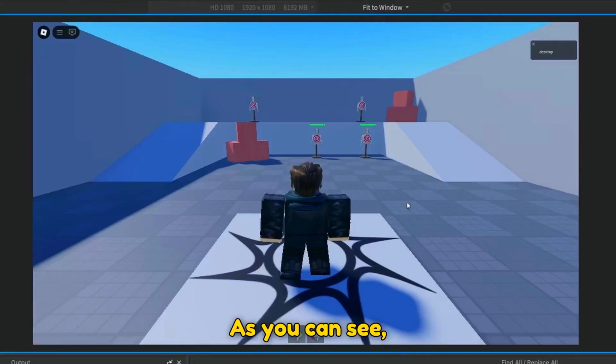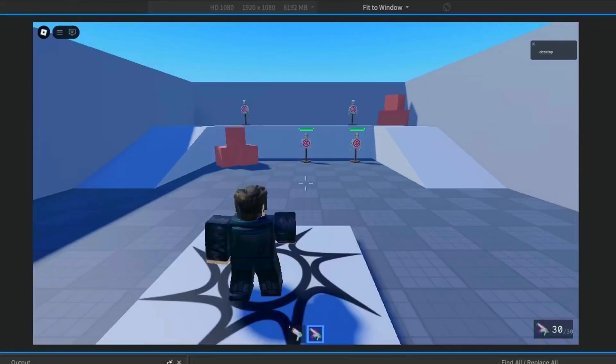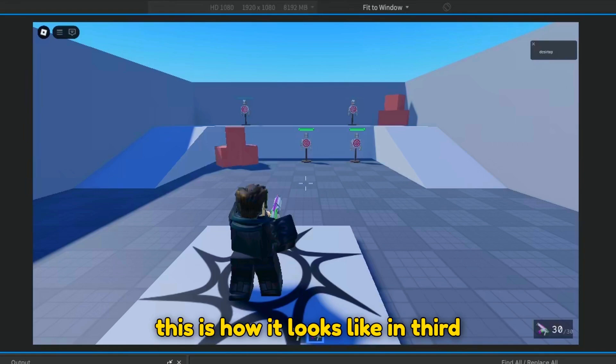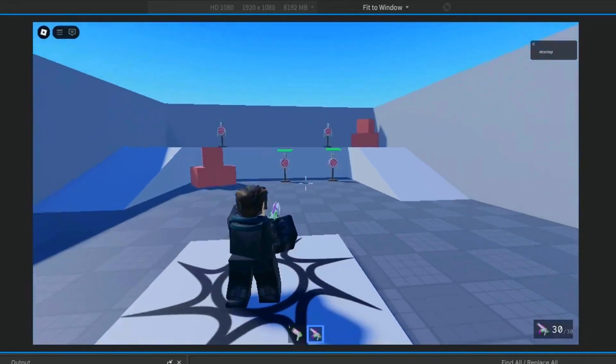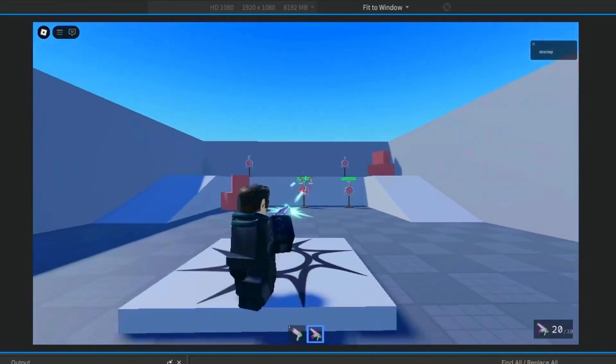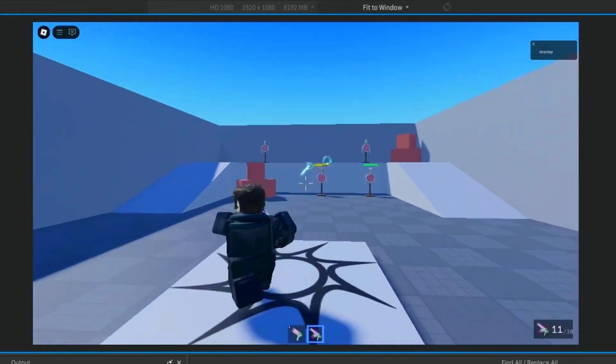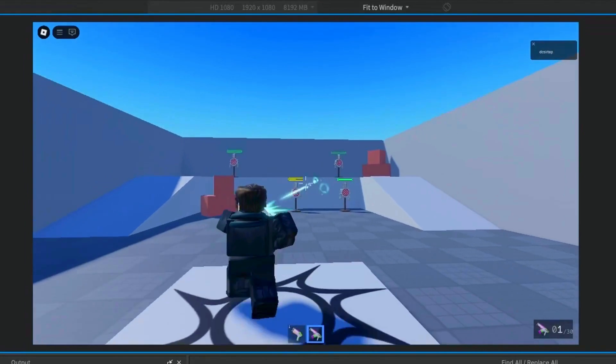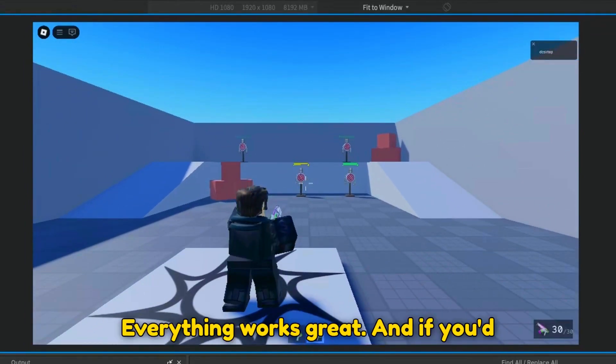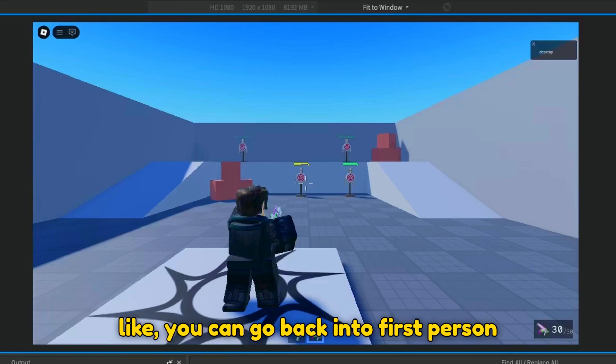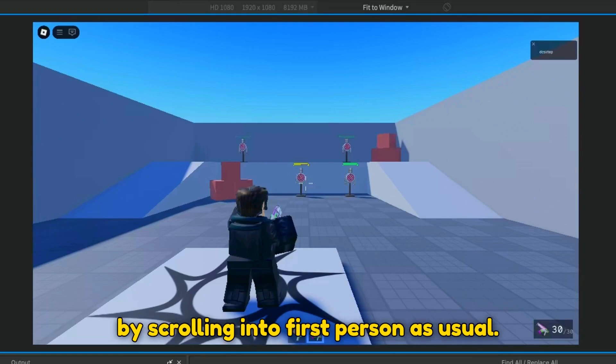As you can see, this is how it looks like in third person. Everything works great. And if you'd like, you can go back into first person by scrolling into first person, as usual.